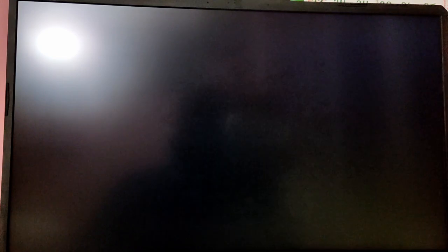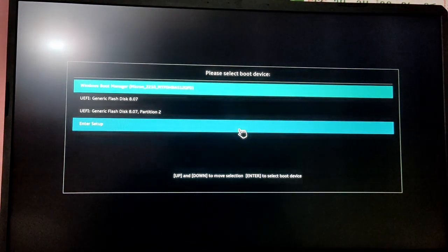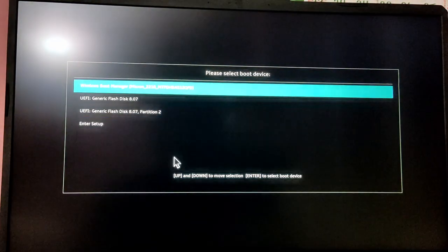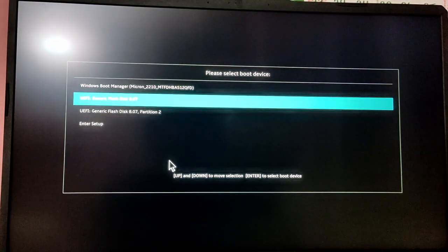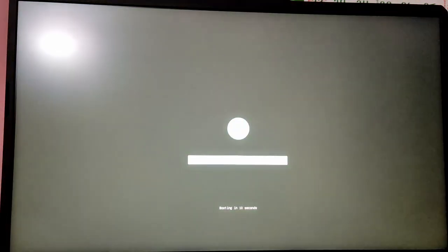Now while your computer is starting, press F12 or Escape key to enter boot menu and select USB option to enter Pop OS installation.